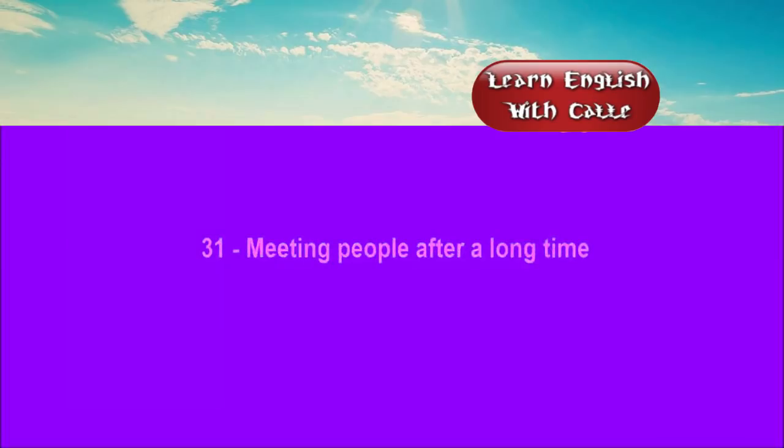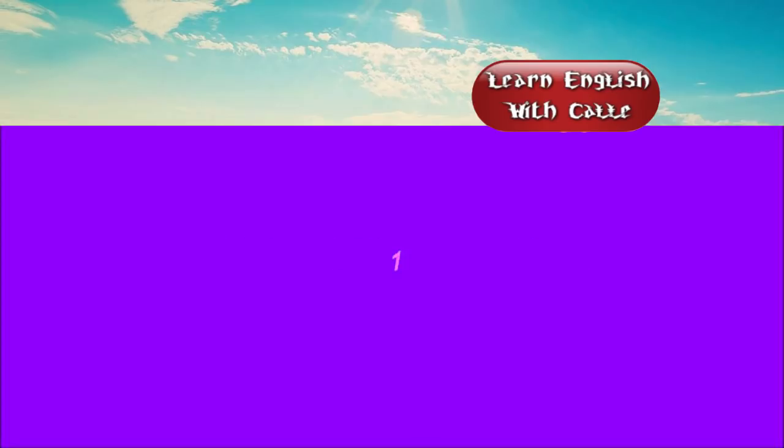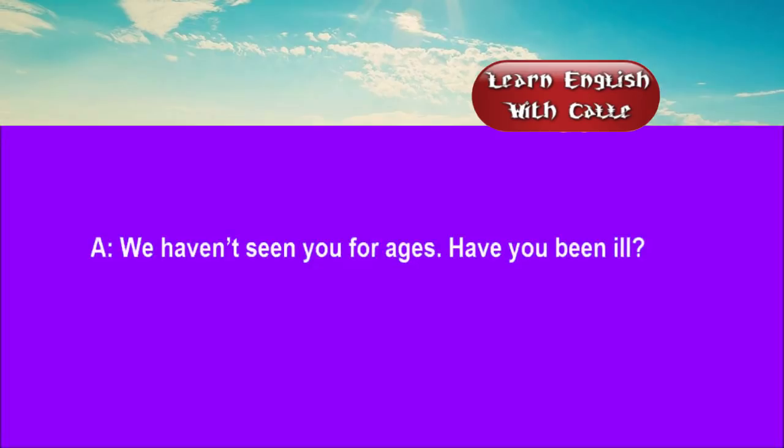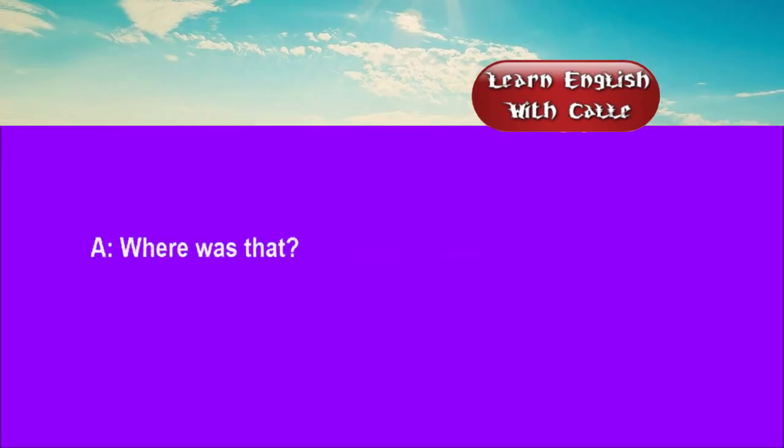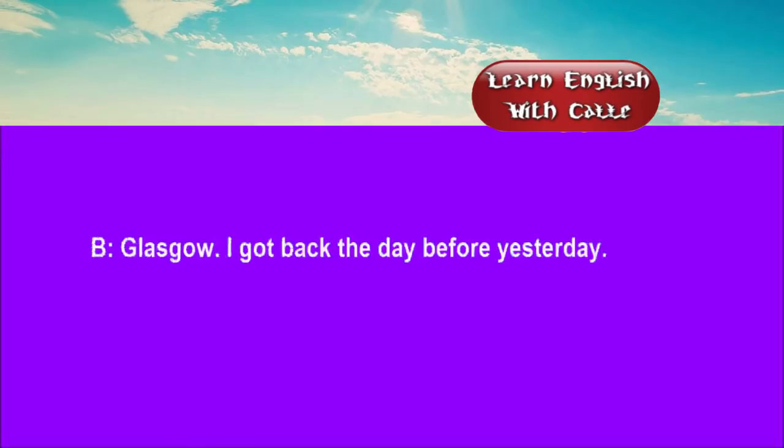31. Meeting people after a long time. Conversations. Listen. One. We haven't seen you for ages. Have you been ill? No. I've been up north for a month. Where was that? Glasgow. I got back the day before yesterday.